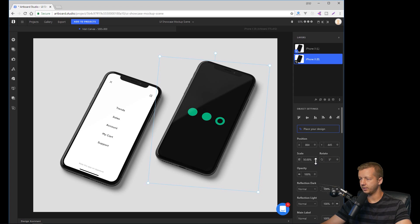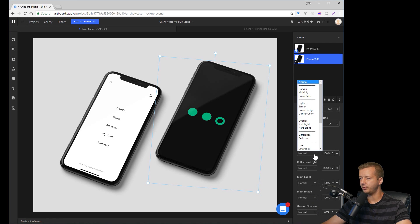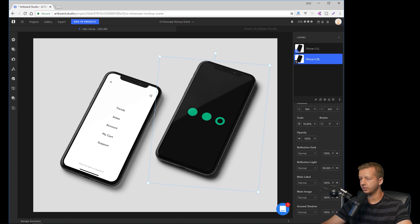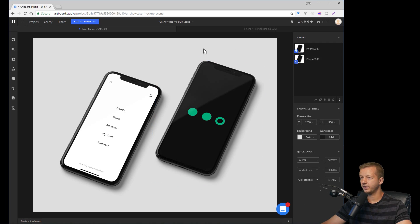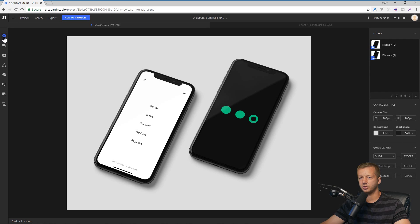The properties let you see it already has a little rotation on it. You can change the opacity of the whole thing, and you can actually adjust the reflections — reflection light. You can change the main label, which is whatever's placed on top, and the main image. There's also a dropdown showing blend modes, which is really handy for a lot of different varieties. You can even change the ground shadow — make it darker or remove it entirely. Very handy.